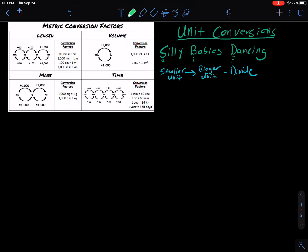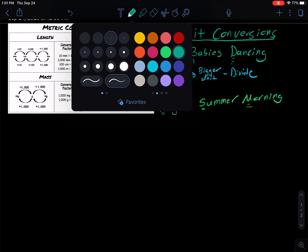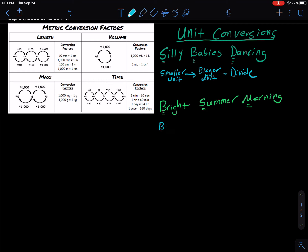The other rule is going to be Bright Summer Mornings. We're paying attention to these letters: the B, the S, and the M. So for Bright Summer Mornings, when you go from the bigger unit to the smaller unit, you're going to multiply.